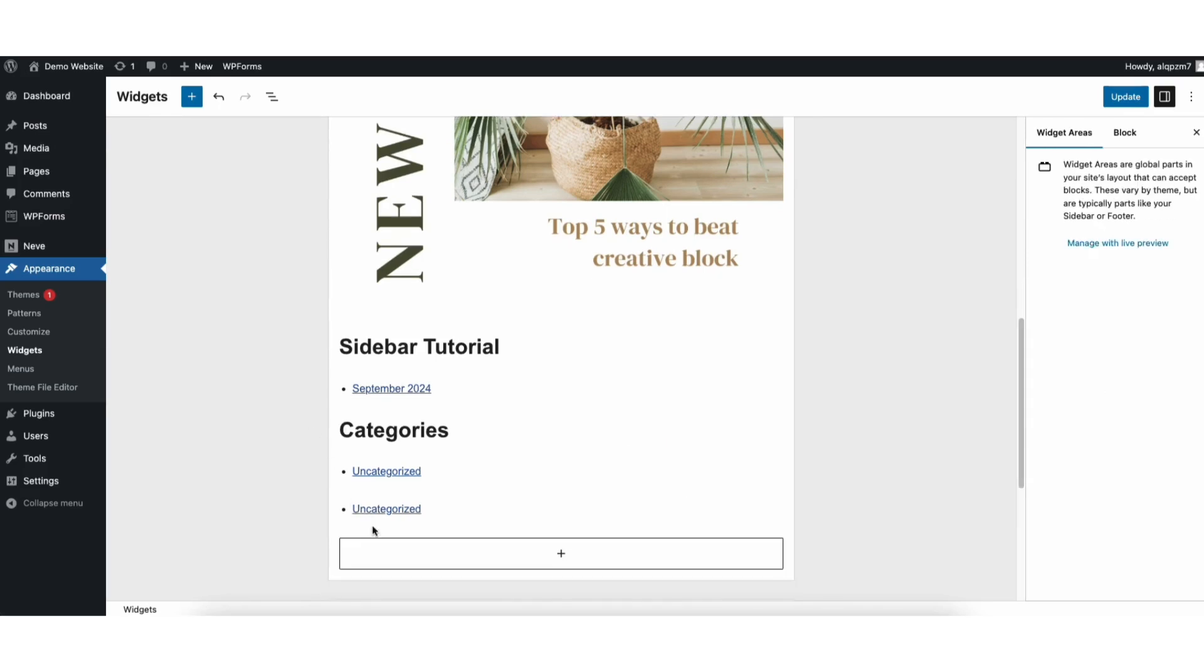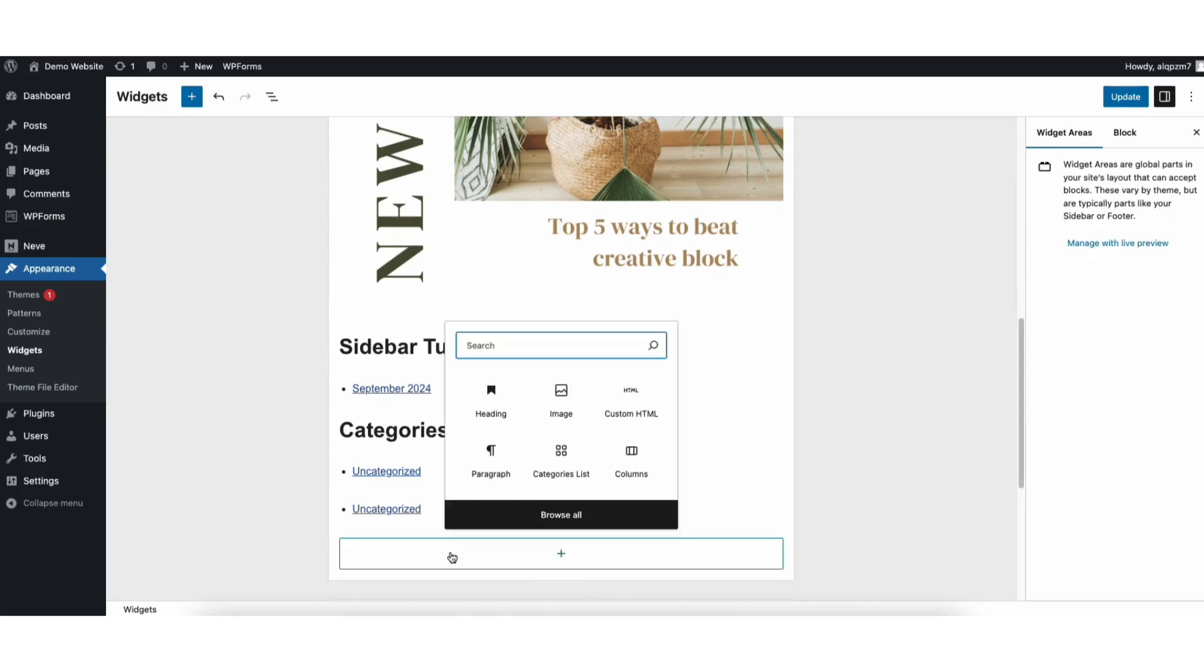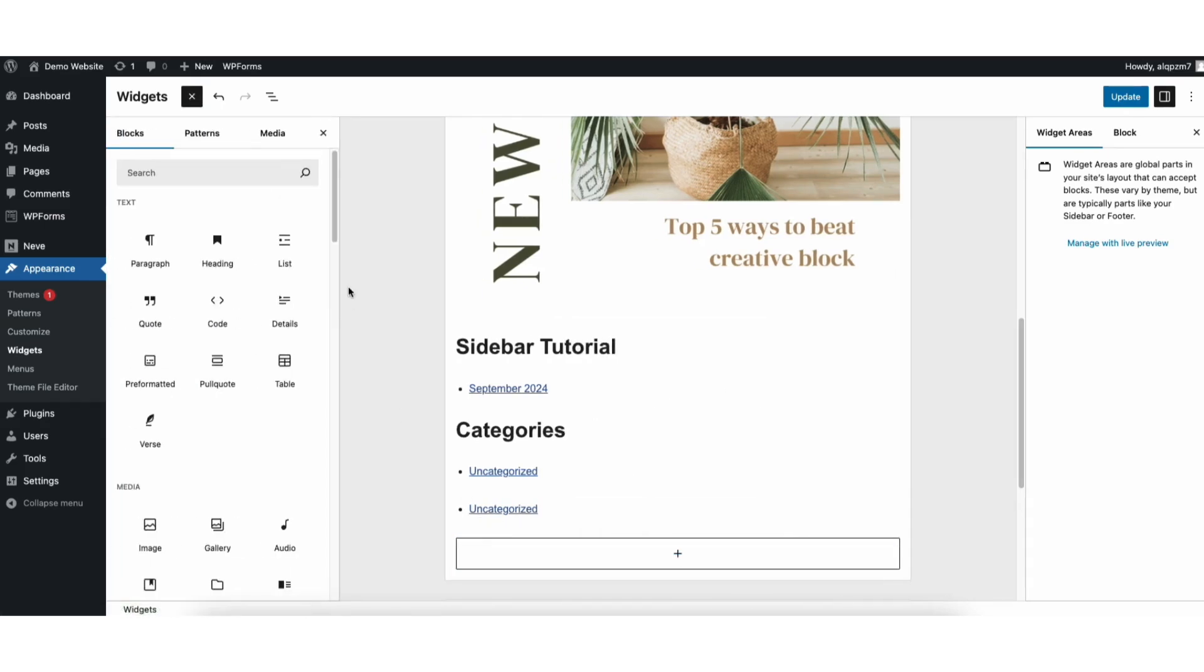Here at the bottom, you can also click the plus icon to add a widget block to your sidebar. You just click browse all like we just covered.